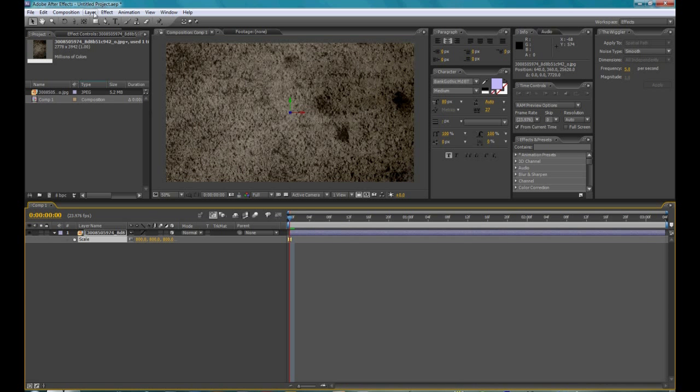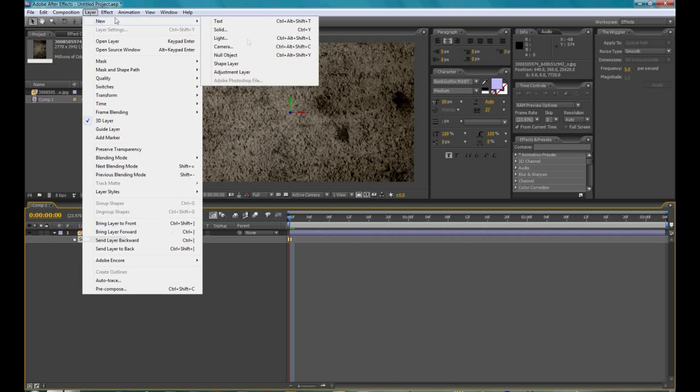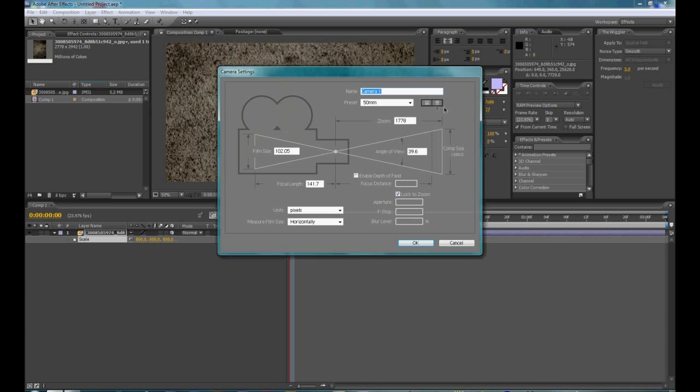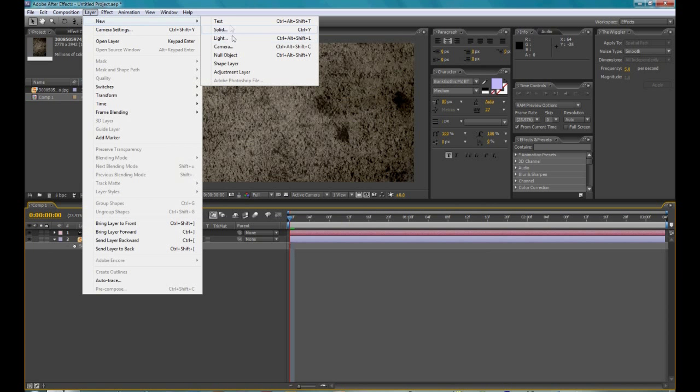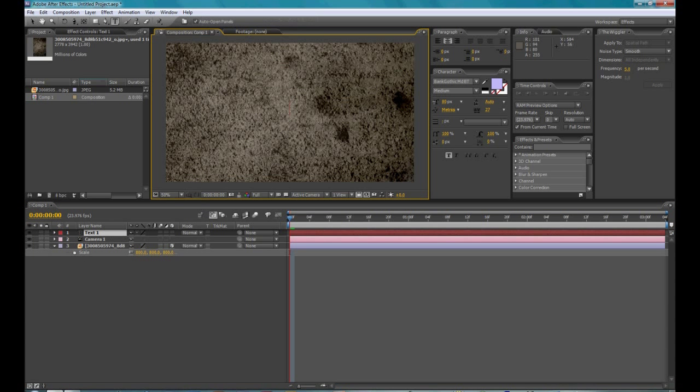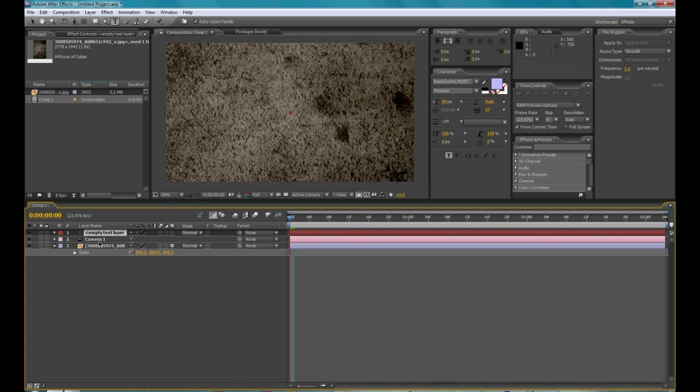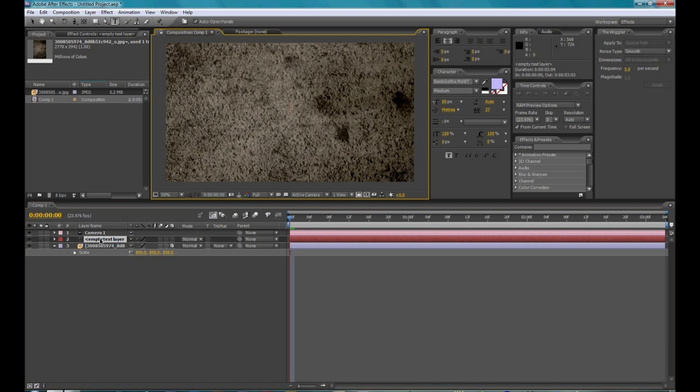So then go to layer new camera, set it to 50mm like that, hit OK. Then go to layer new text, and then type in anything. I'm going to type 3D text.